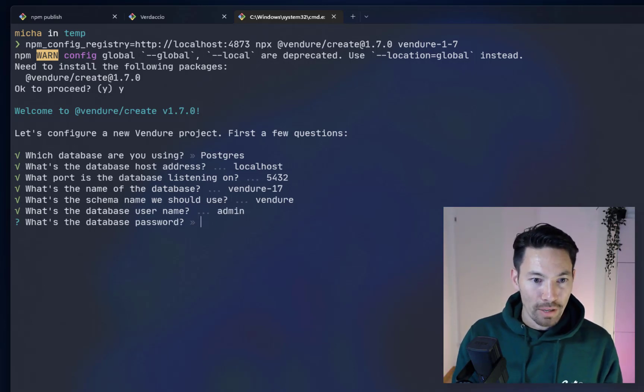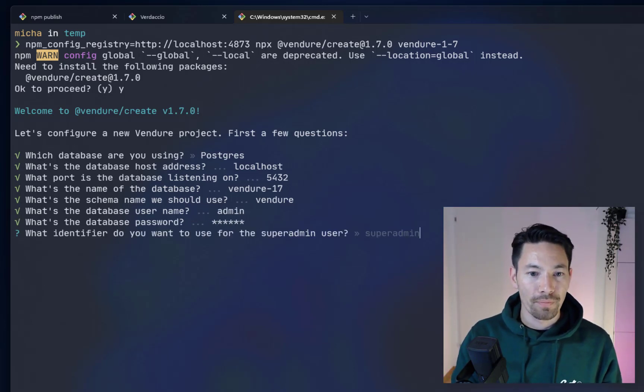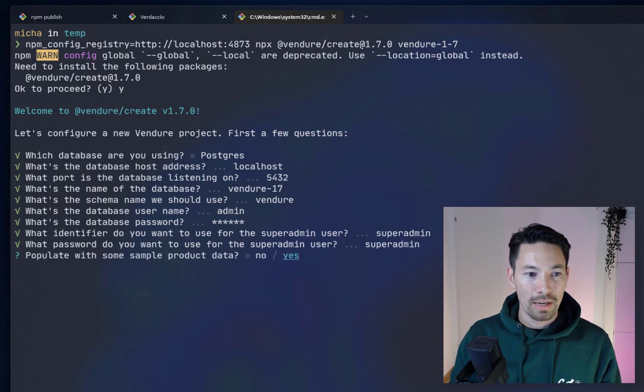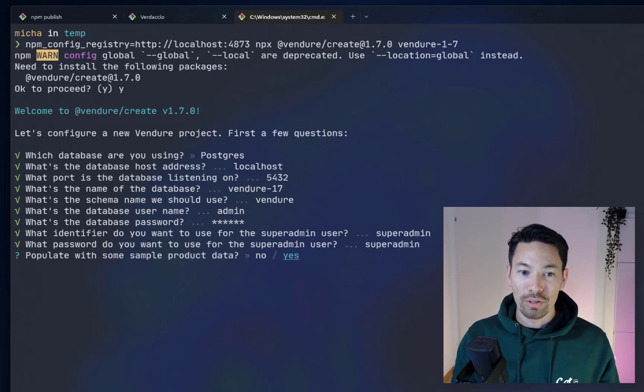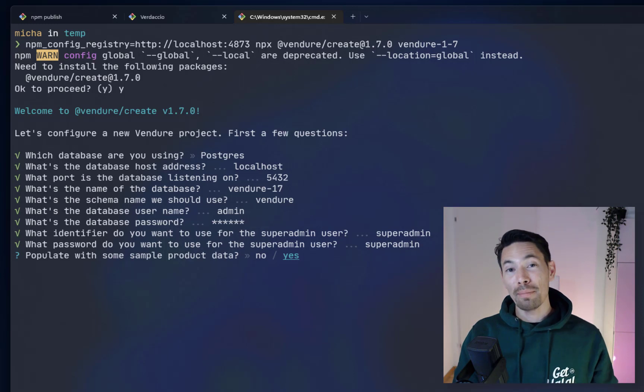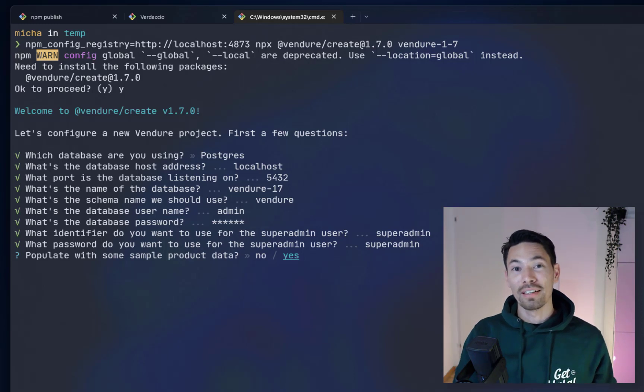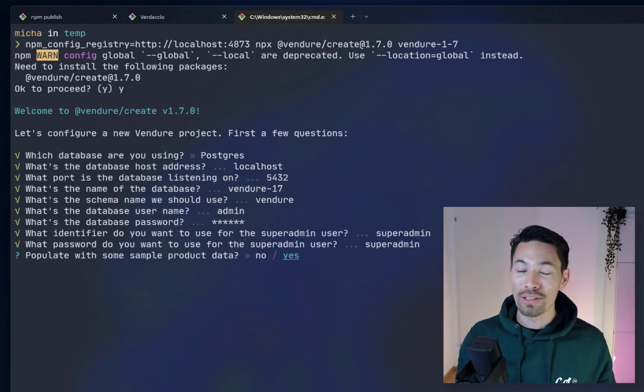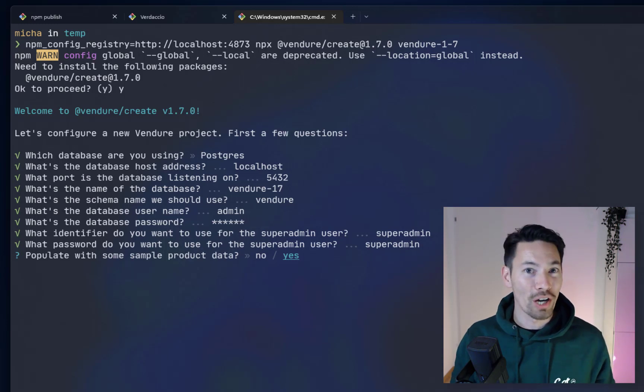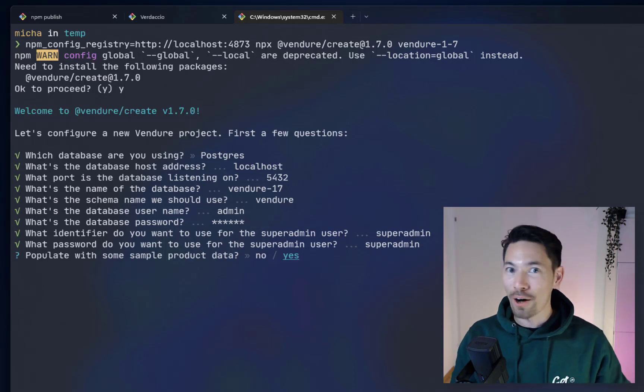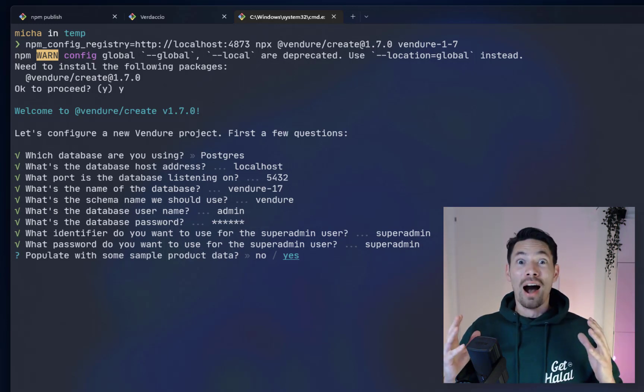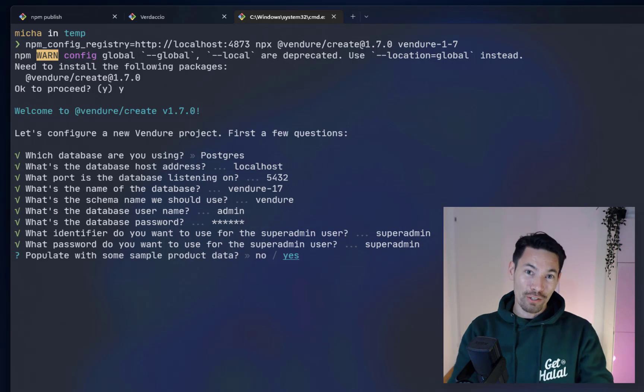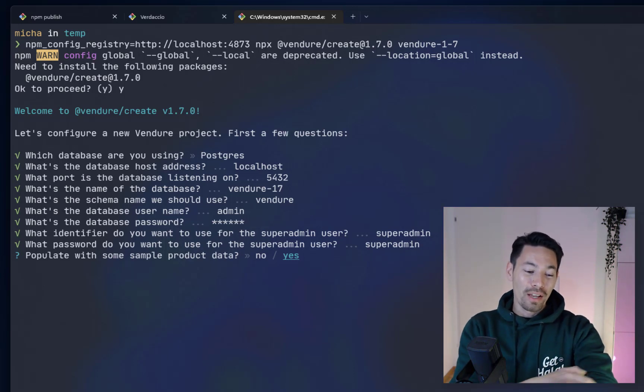Let's type in the credentials. This is all the same and then now we choose to populate it with some data. Now one important thing is missing and the eagle-eyed amongst you might have noticed there's no option to choose between JavaScript or TypeScript. That's right, we've dropped the JavaScript option.